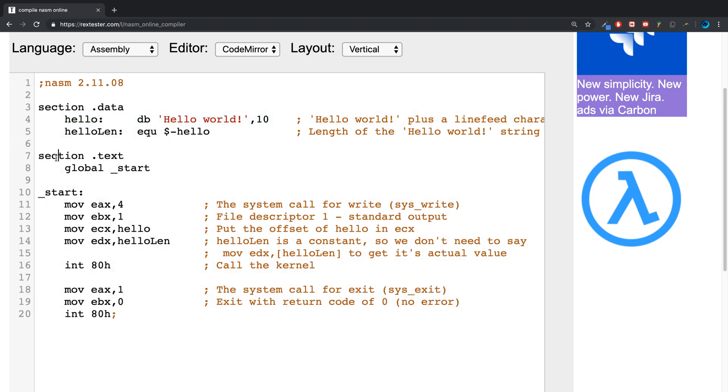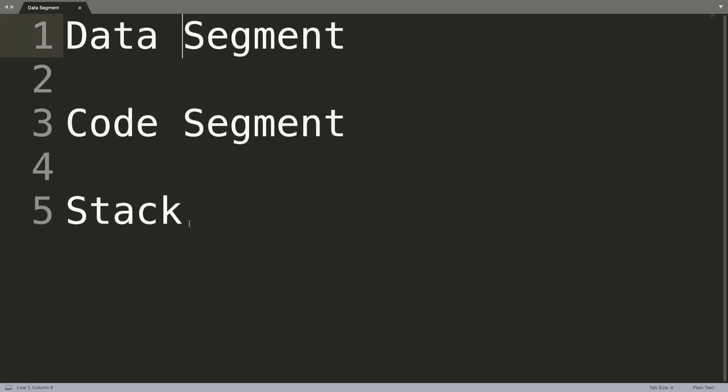Then finally you have the stack segment. The stack segment contains data values that are passed to functions and procedures within the program, and I'll be covering all of that later in this series.